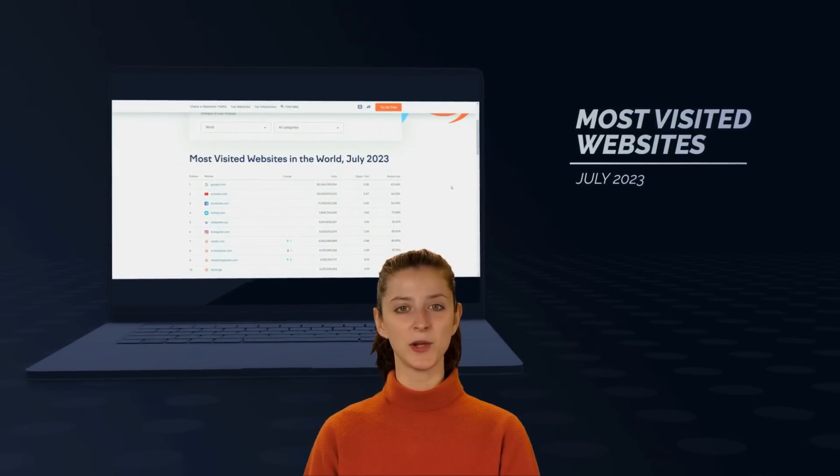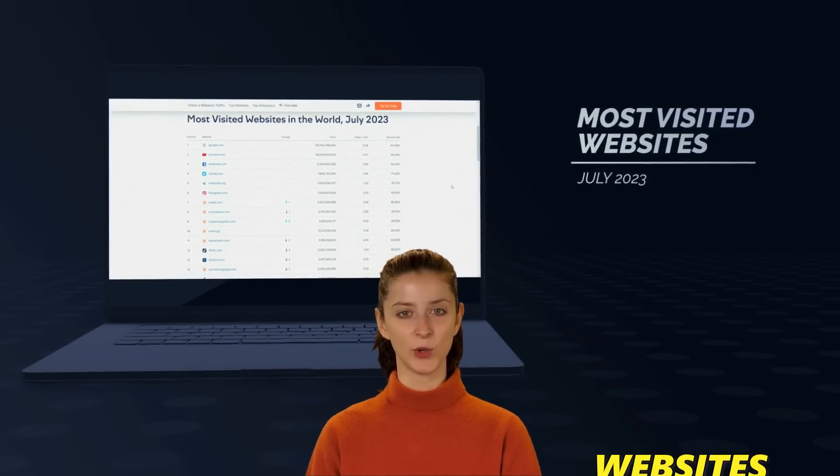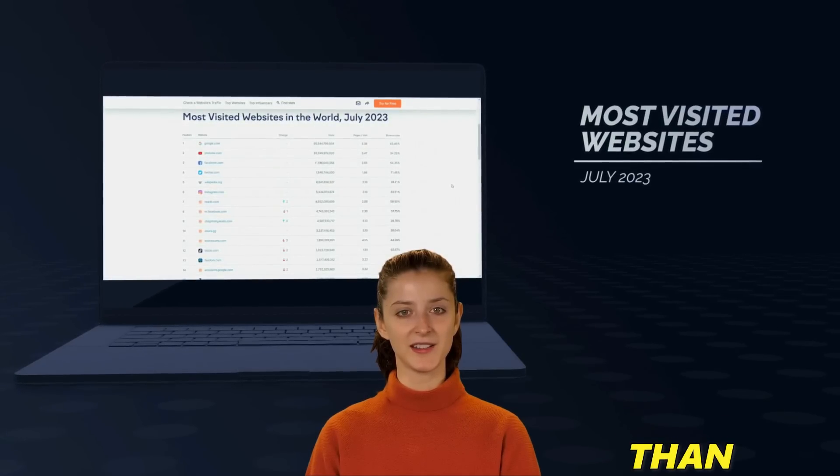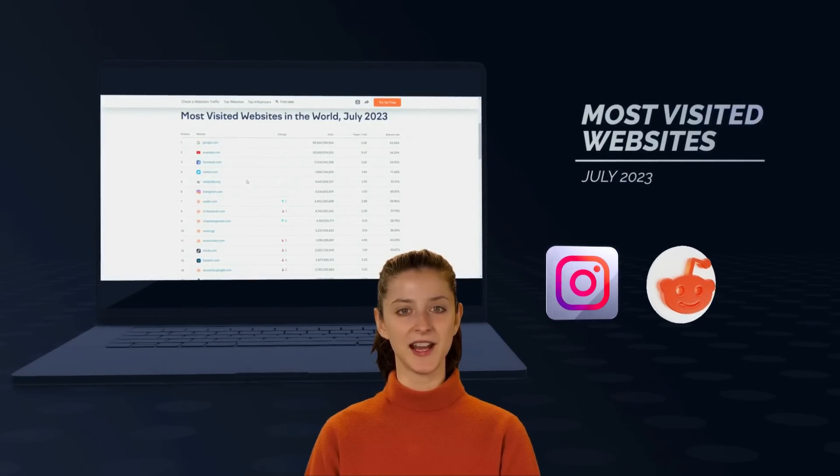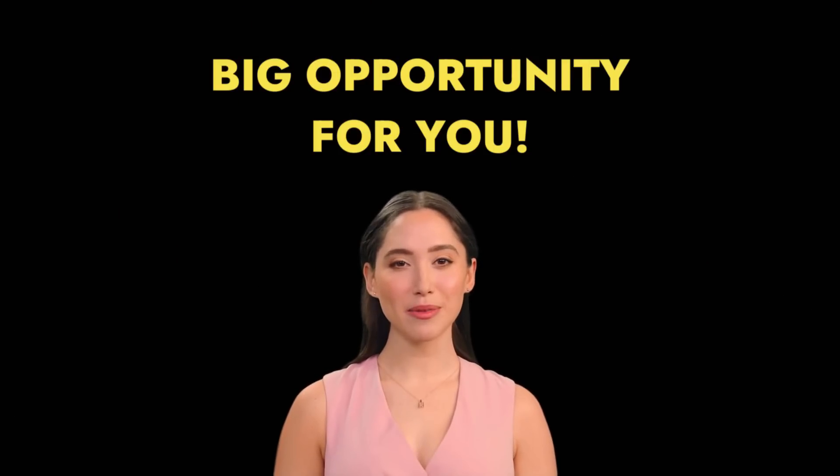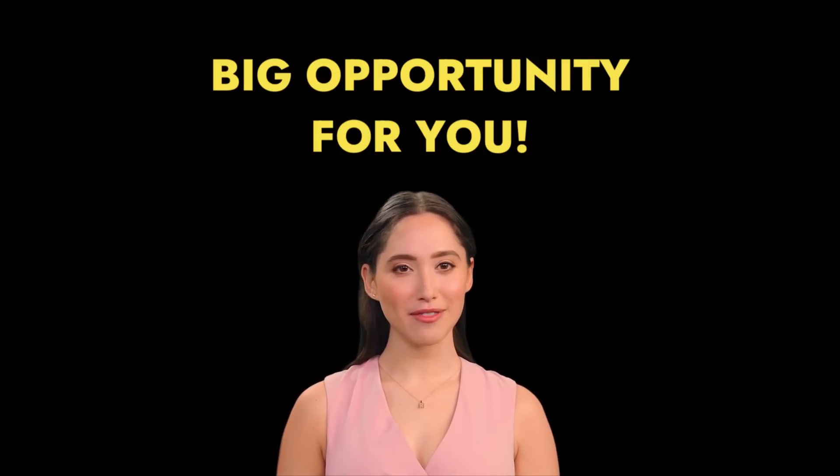Wikipedia ranks fifth among the most visited websites in the world, higher than Instagram, Reddit, and TikTok. This is a big opportunity for you.